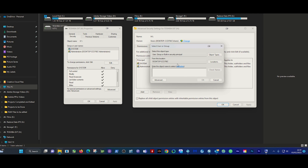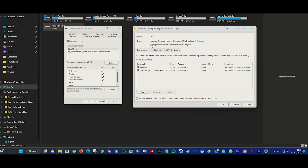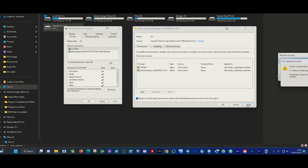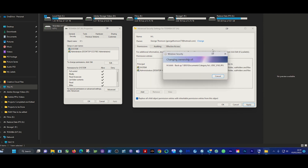I'll type my username in there. From here, click 'Check Names' on the right-hand side - it'll bring up the resolved name. Then click OK. You then click and check 'Replace owner on subcontainers and objects' - make sure that's checked. And check the bottom one which is 'Replace all child object permission entries.' Then click Apply.